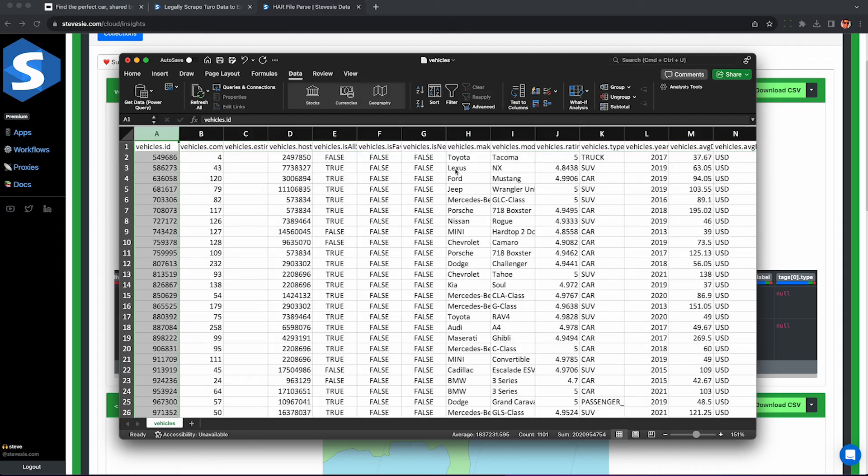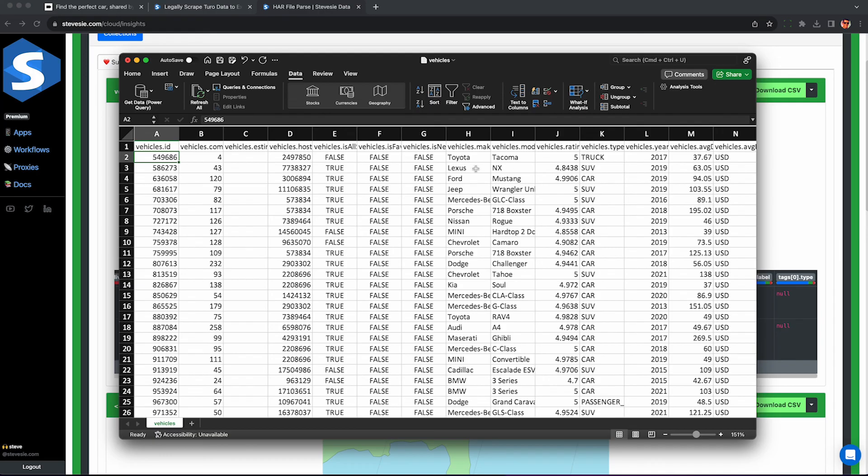Anyway here are the final results we can do our analysis on for any local market of Turo cars. Check out this video here on scraping any Turo host's fleet and like and subscribe for more.